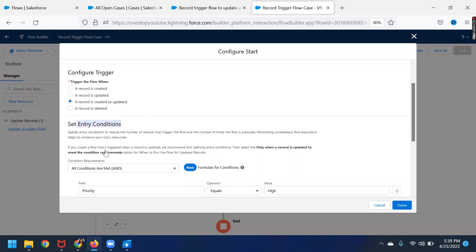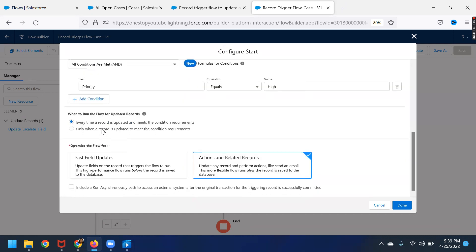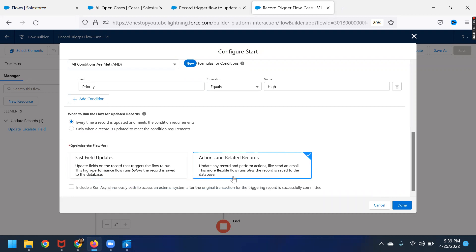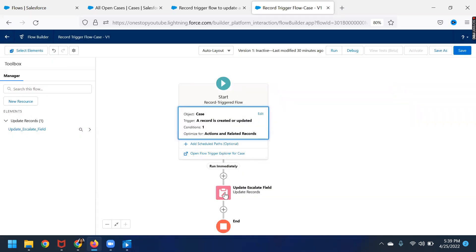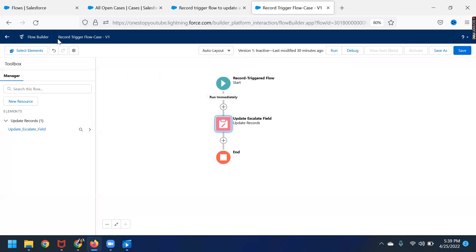Now I'm setting the entry conditions. If the priority of a case which is raised is high, then update — when to run the flow for updated records: every time a record is updated and meets the criteria, or only when a record is updated to meet the criteria. Whenever this happens, I want the escalated field to be enabled and checked by default. I want to optimize the flow for fast field updates. So here I have updated: use the case record that is triggered and updated it to set the specific field to true. This is a very basic, simple flow called a record trigger flow.